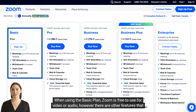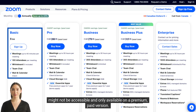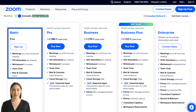When using the basic plan, Zoom is free to use for video or audio. However, there are other features that might not be accessible and are only available on a premium, paid version.